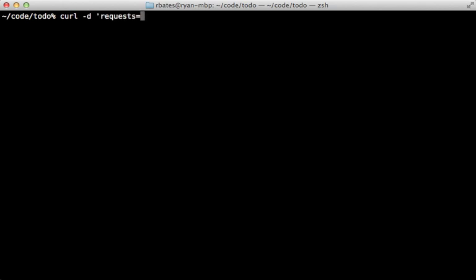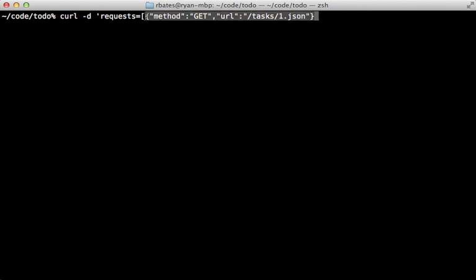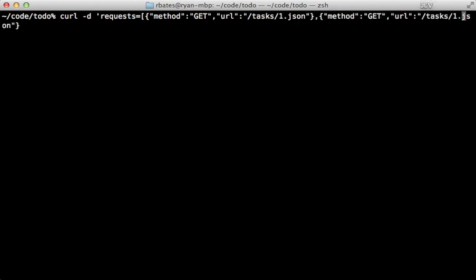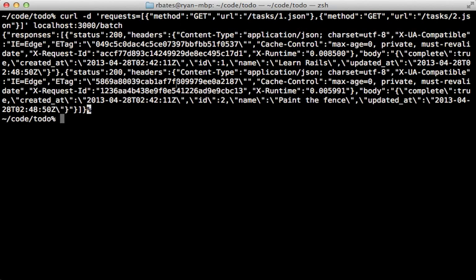After restarting the Rails app, let's test this through curl, setting the 'requests' parameter to some JSON containing request details — we have a method set to GET and a URL of a specific task. We can trigger multiple requests at once pointing to different URLs, like task one and task two, against the local host batch path. The response comes back nearly instantly, with a responses hash containing all the details.